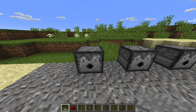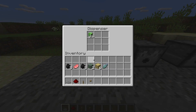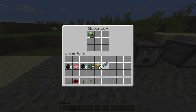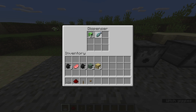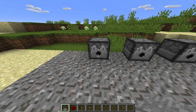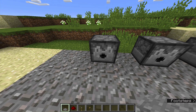First, you put anything you want in there. You right click it to open the dispenser. Then you left click to pick up the item, and you left click again to drop the item. It can be any item you want, but I put creeper heads.